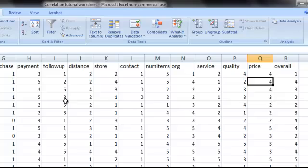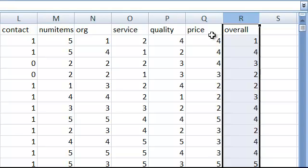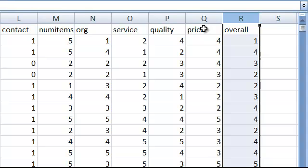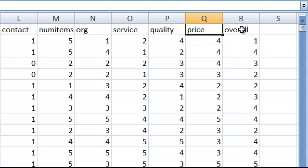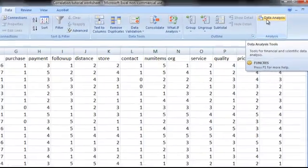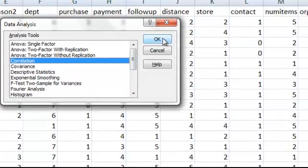In organizing your data using Excel, it's important that the two variables you want to analyze for correlation need to be next to each other. In this case, we want to know if satisfaction with price is related to overall satisfaction, so we needed to make sure those two variables were next to each other — and in this case they are. Now that we're ready, we select the Data Analysis option and from the list select Correlation, then click OK.